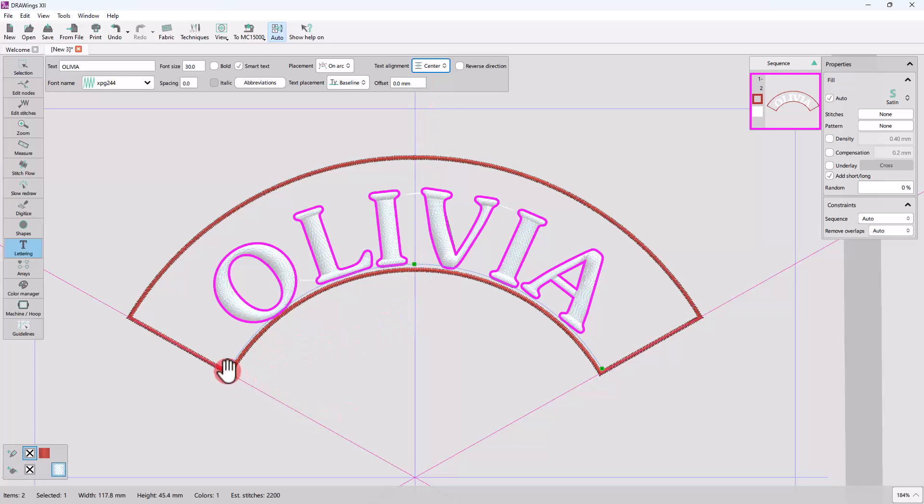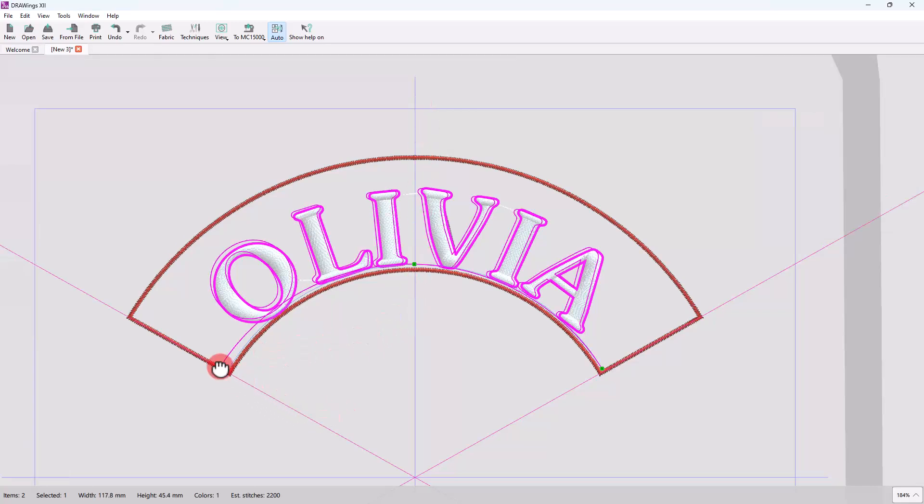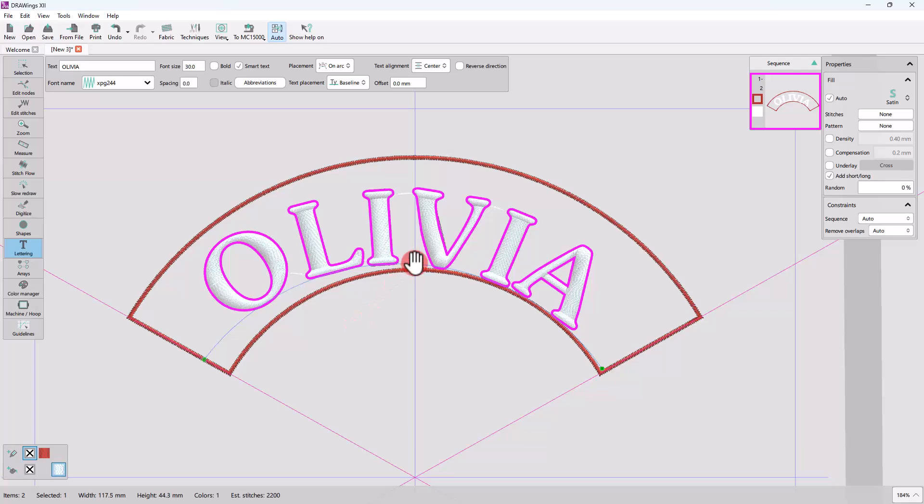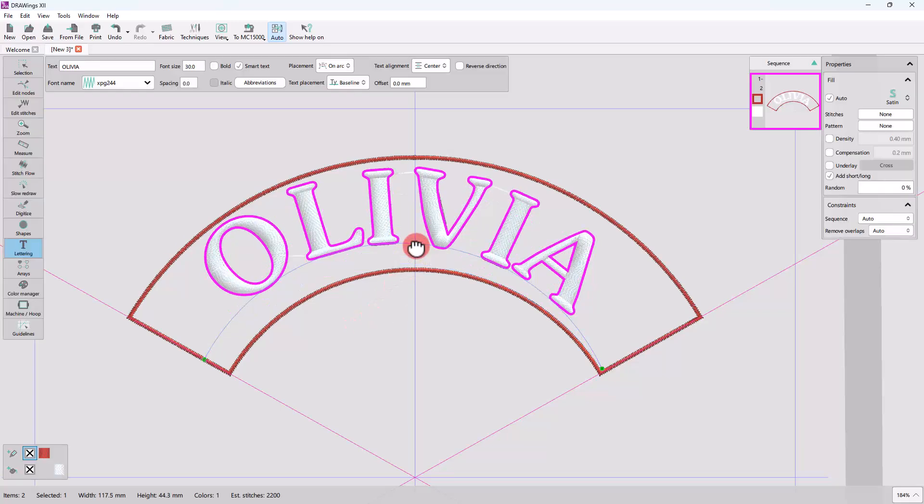You may also move the arc so that the text is on the vertical center of the shape.